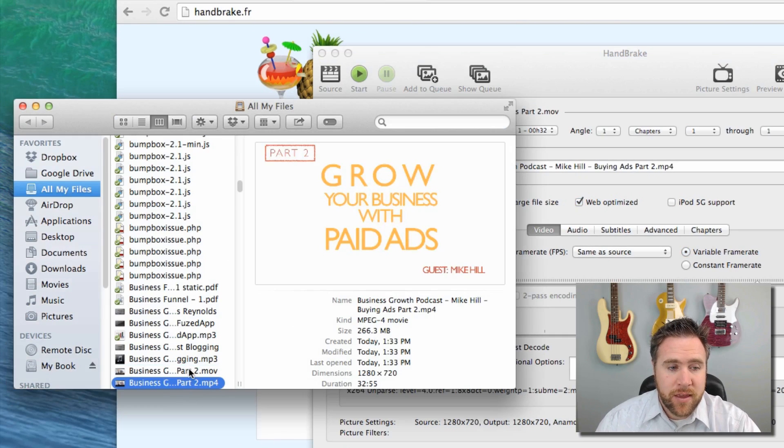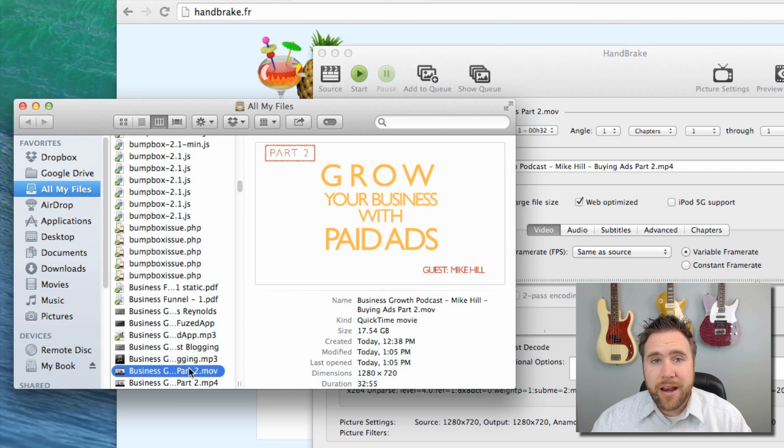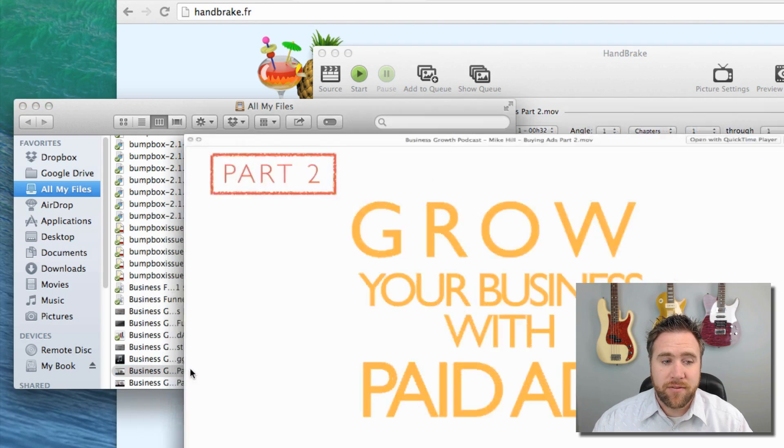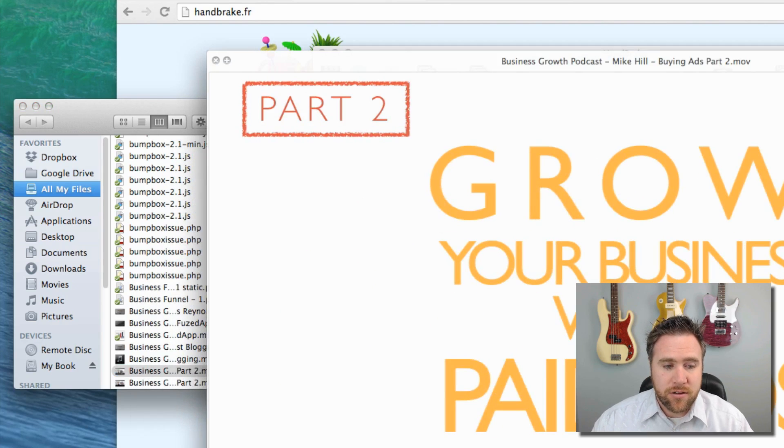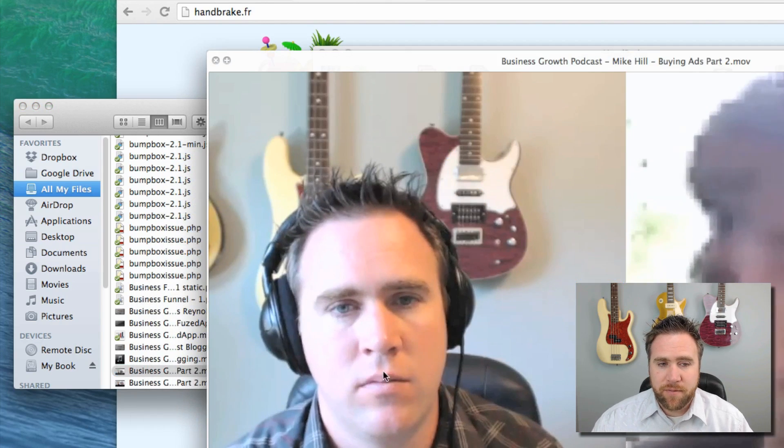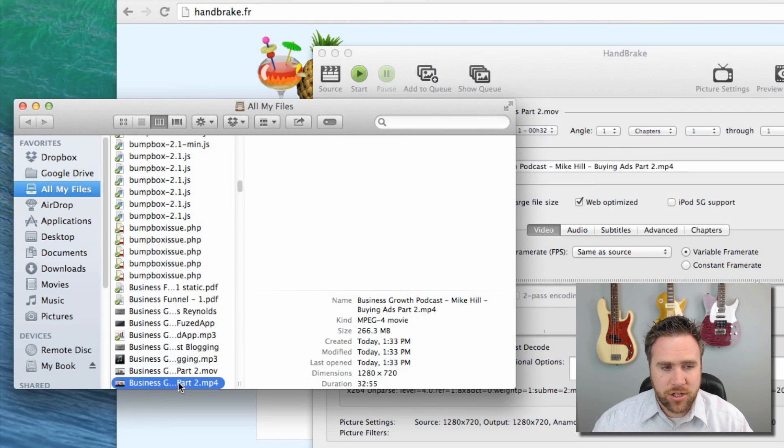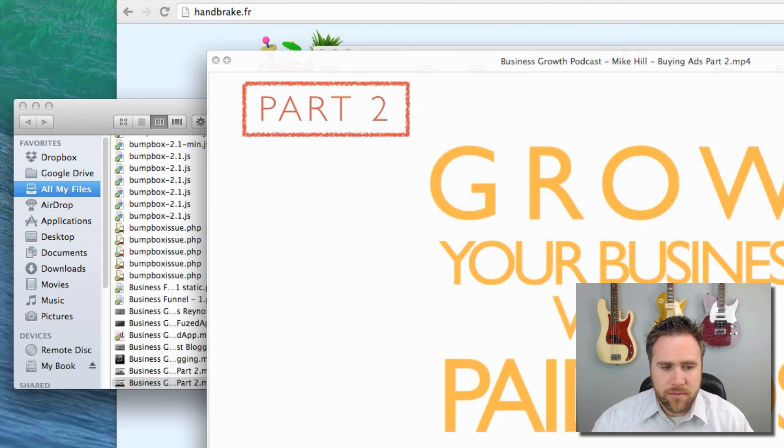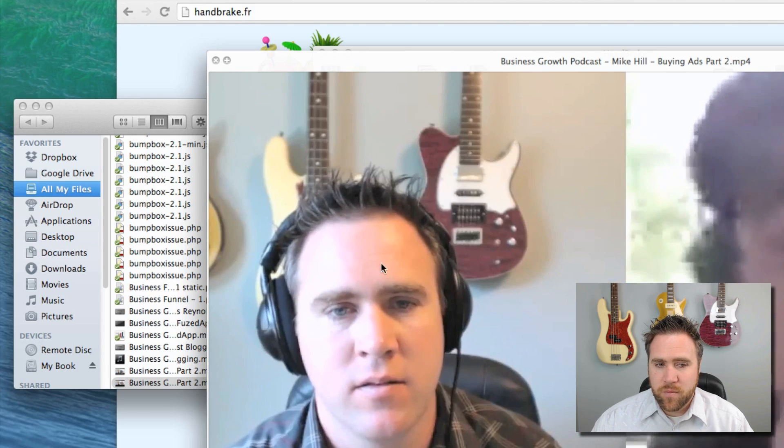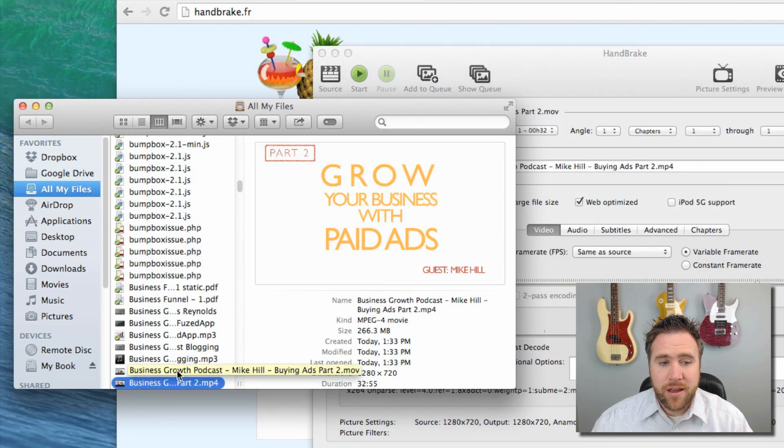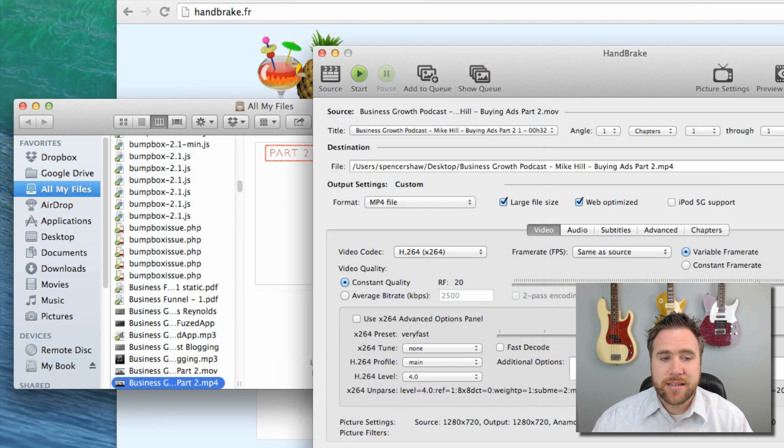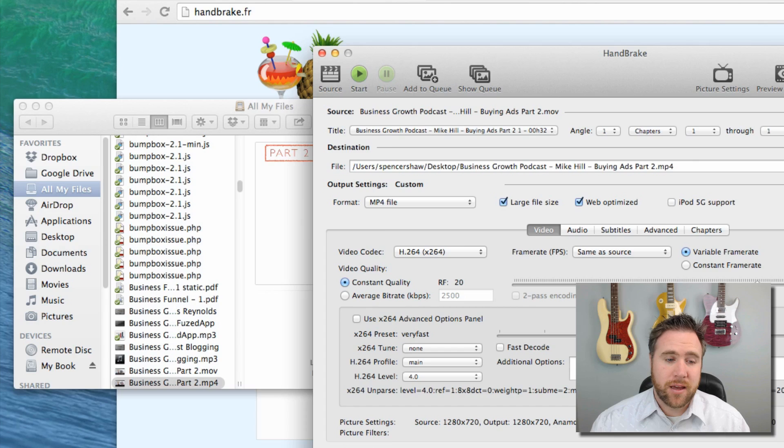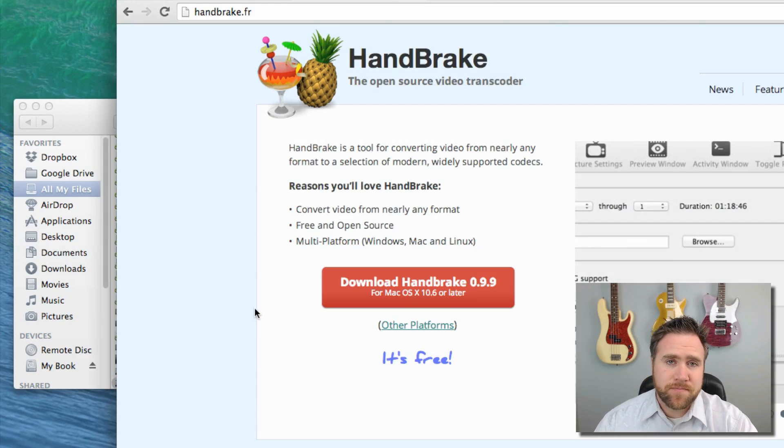So I went from 17.54 gigabytes to 266.3 megabytes, and the truth is there was very little loss in dropping the file. You'll see right here, here's my picture. Mike's image was bad because of his connection, but you'll see my image is pretty much the same.